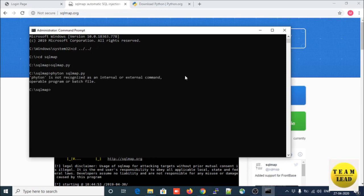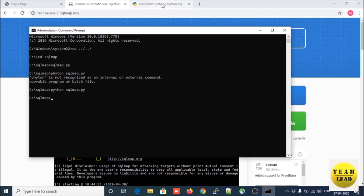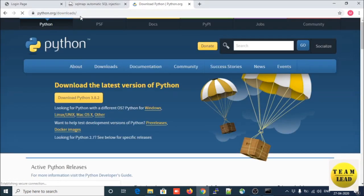Let us check — there is no Python in my system, I didn't install Python. So to run SQLMap on your Windows system you need Python installed. Let us download Python — visit the website python.org and under the download section, this is the official website of Python.